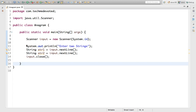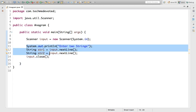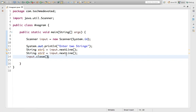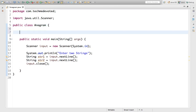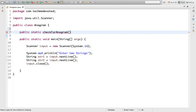Here is our class 'Anagram'. We have taken input from the user and captured it in str1 and str2. Now we will write a method — let's say a static public method named 'checkForAnagram' that will take two String arguments.